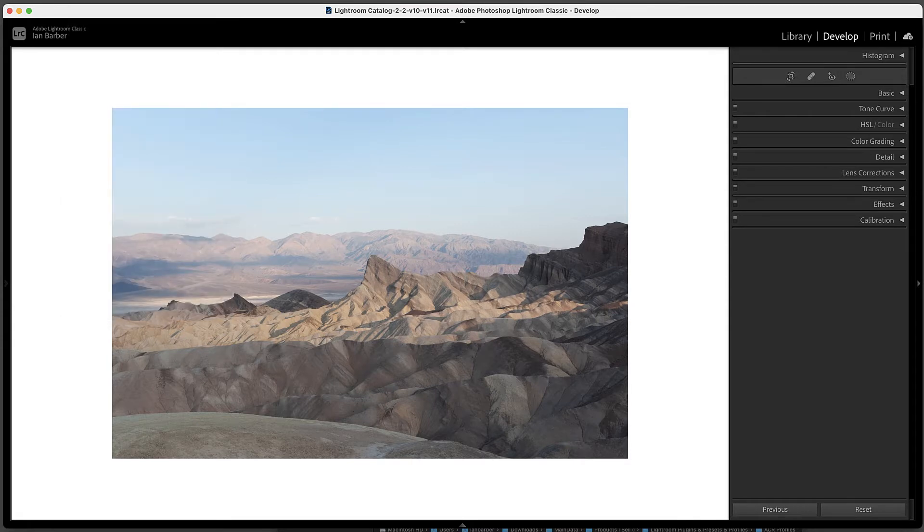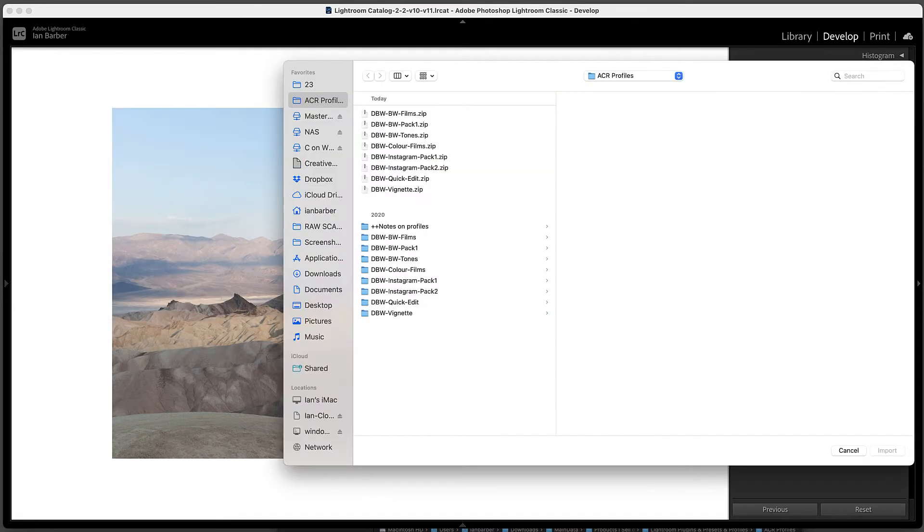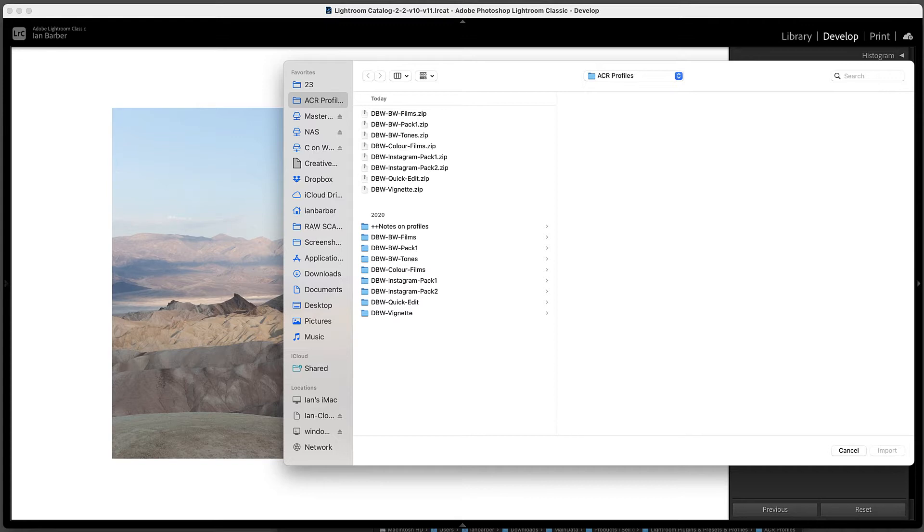Navigate to the folder where the presets are and we can actually install a complete zip file. So in this example if we look at this DBW Black and White Pack One for example.